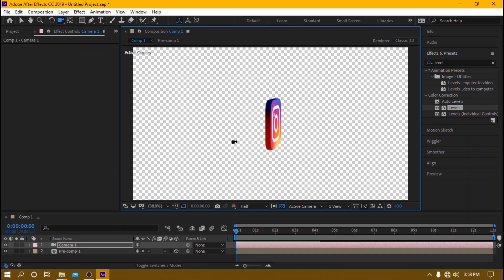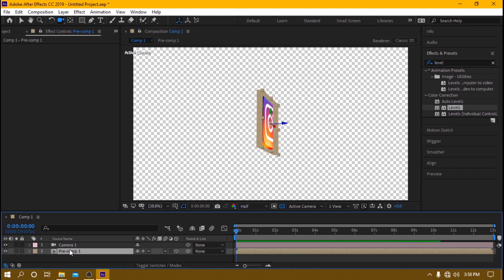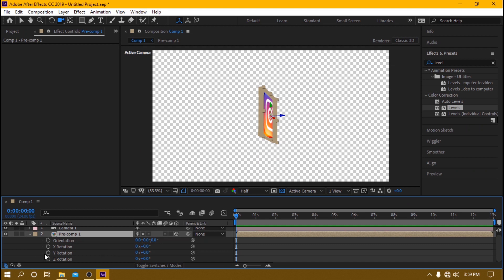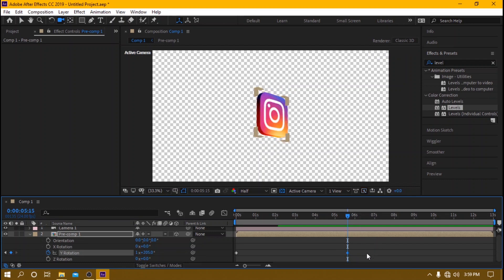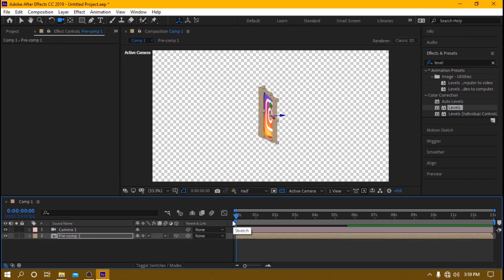Now we can also animate it if you want. Press R on your keyboard for rotation, then go to Y Rotation and set a keyframe. Go to wherever you want the rotation to stop — for me, around five or six seconds — then rotate it. It depends on how fast or slow you want it. Select the keyframes and press F9 for Easy Ease. And there you have it — our 3D Instagram logo.